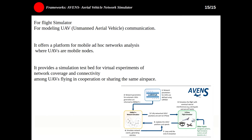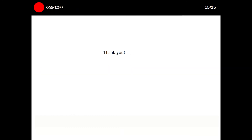I hope you enjoyed this presentation. Good luck.